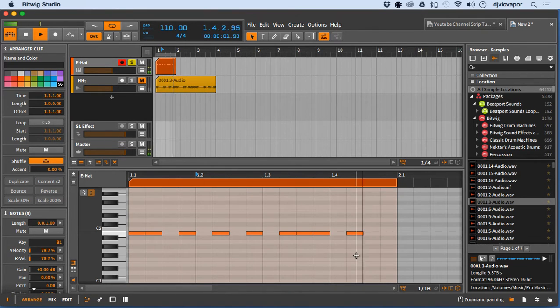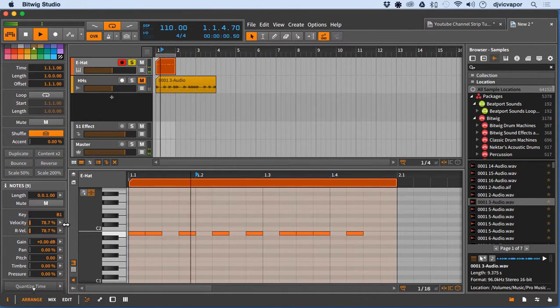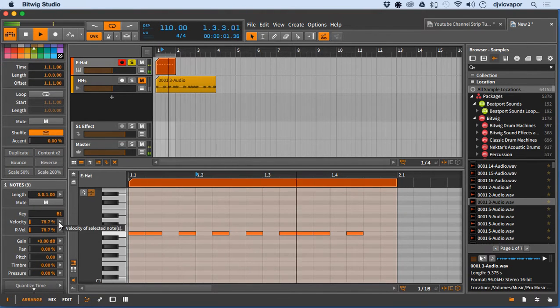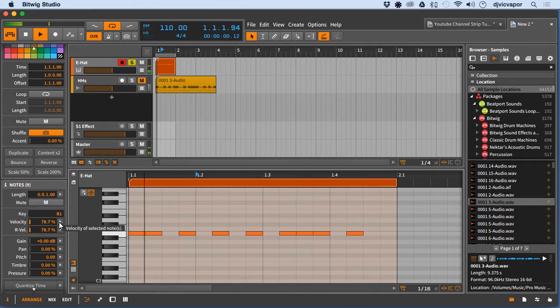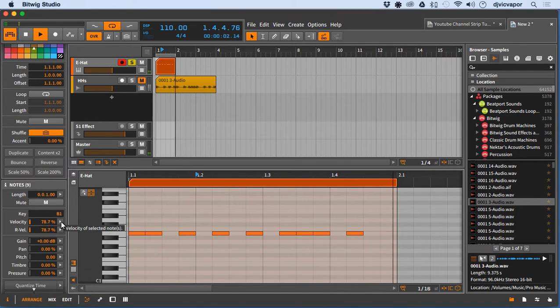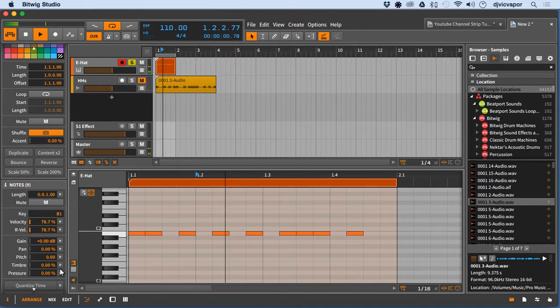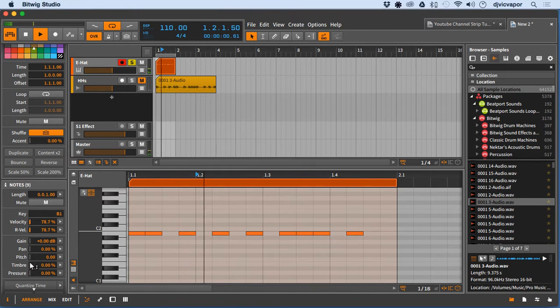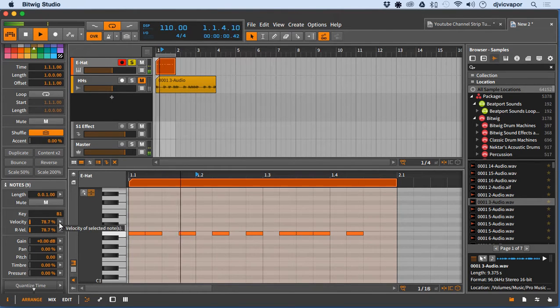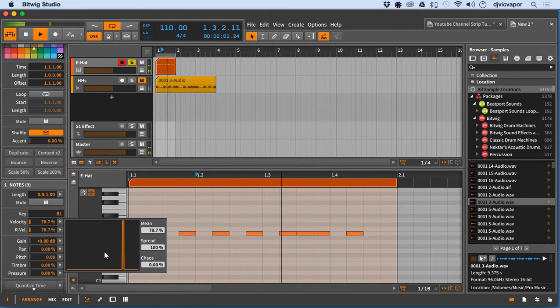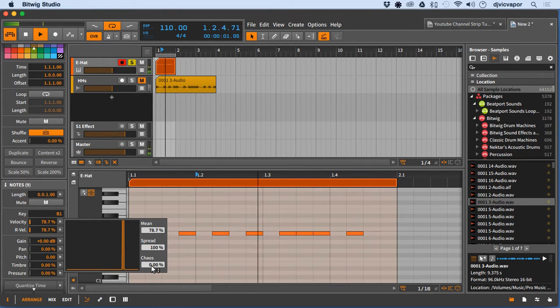But also in Bitwig, you have a really cool feature over here called chaos, random chaos. So what you do is you come over and open up by the arrows here, whichever one of these you want to affect. We're going to affect velocity. I open that up, this box appears, there's really nothing going on. Let's add some chaos.